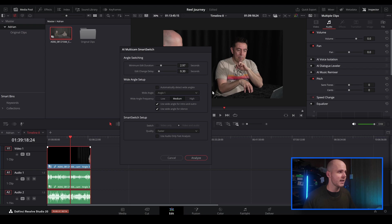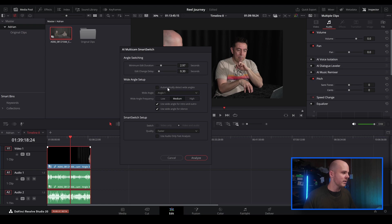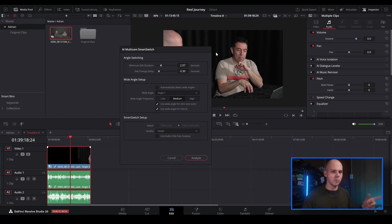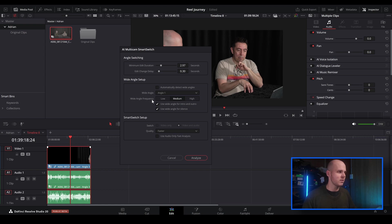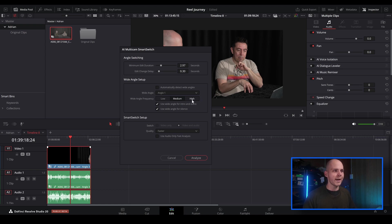You've also got your wide angle setup. This is for the wide angle, and I believe the wide angle was angle one. Now wide angle frequency is how many times it will use the wide angle shot. Normally it will just switch between the two, but that can be a bit boring. So you can tell it to have the wide angle frequency of low, medium, and high.